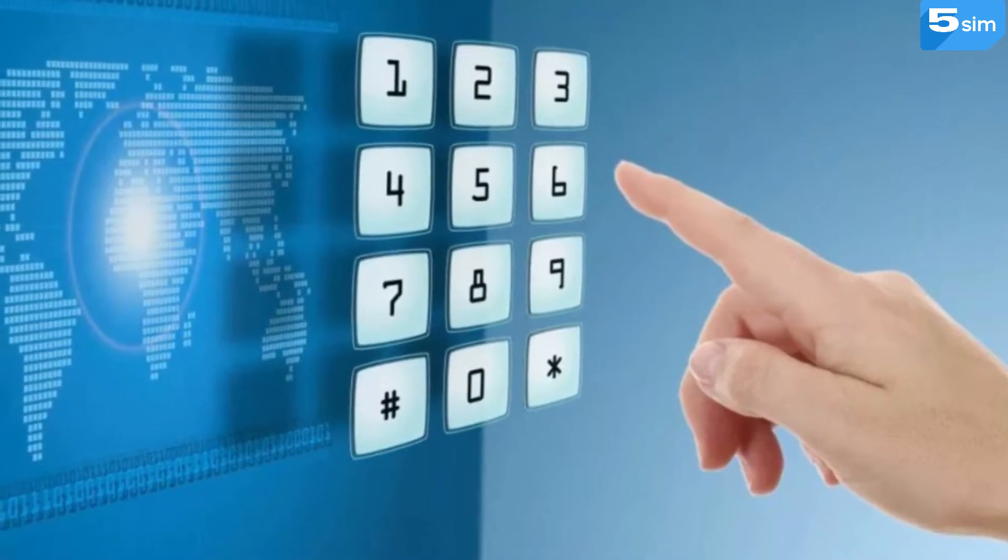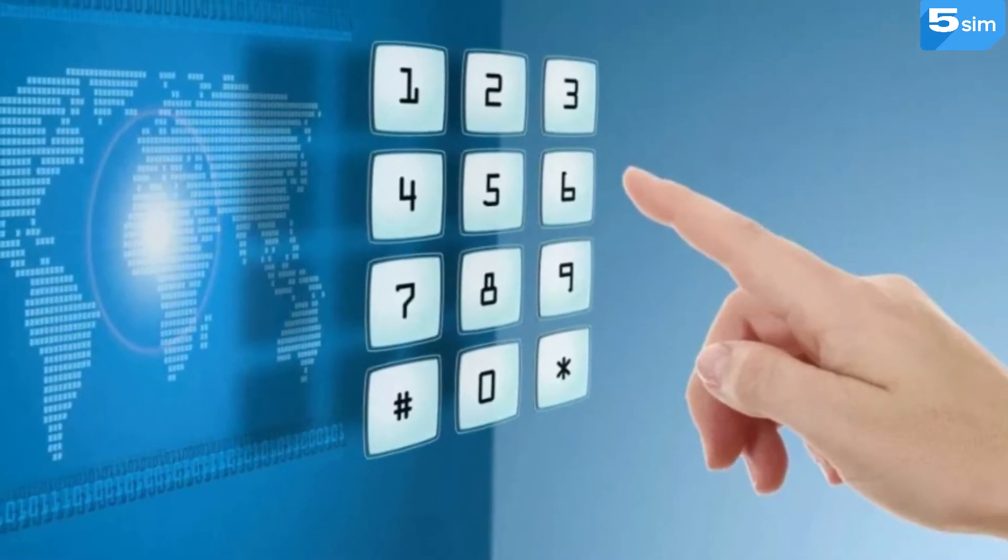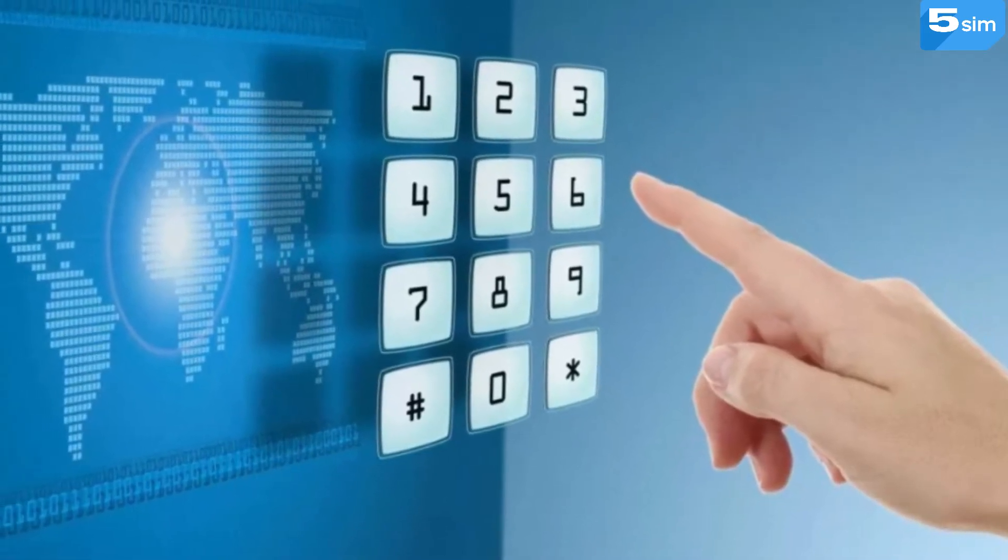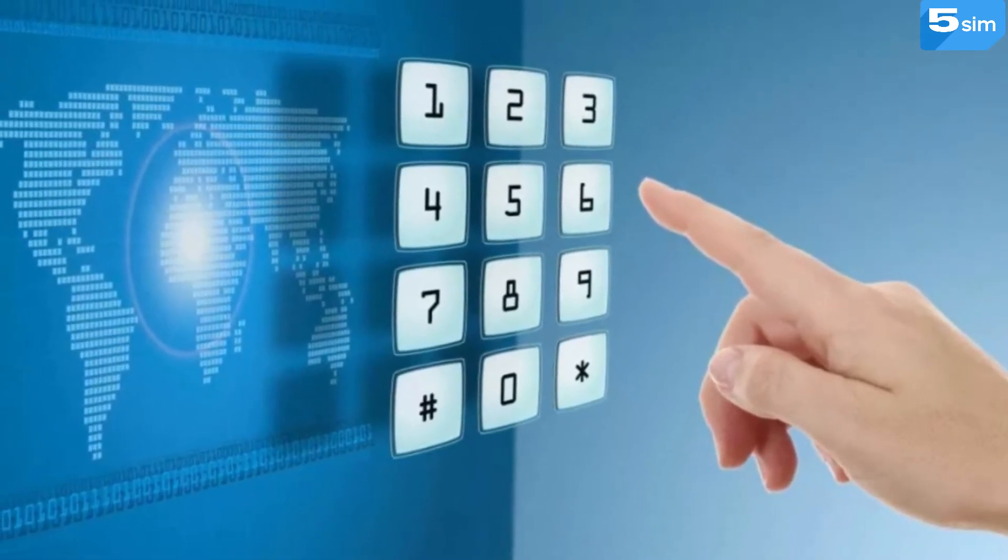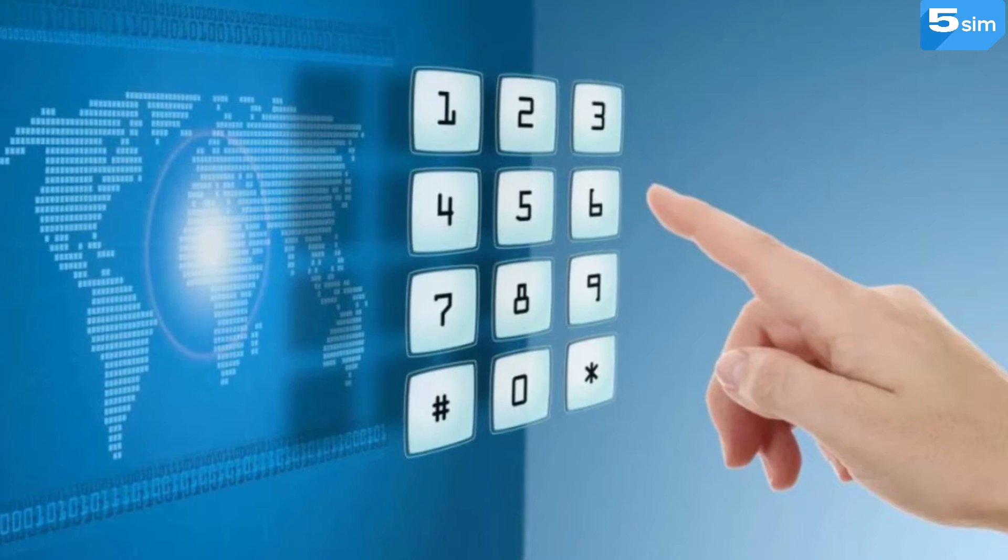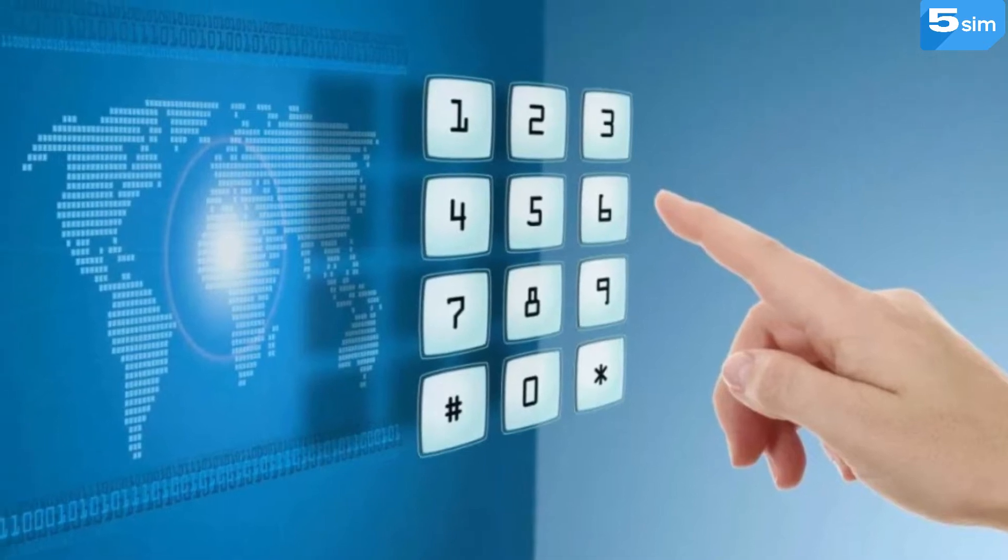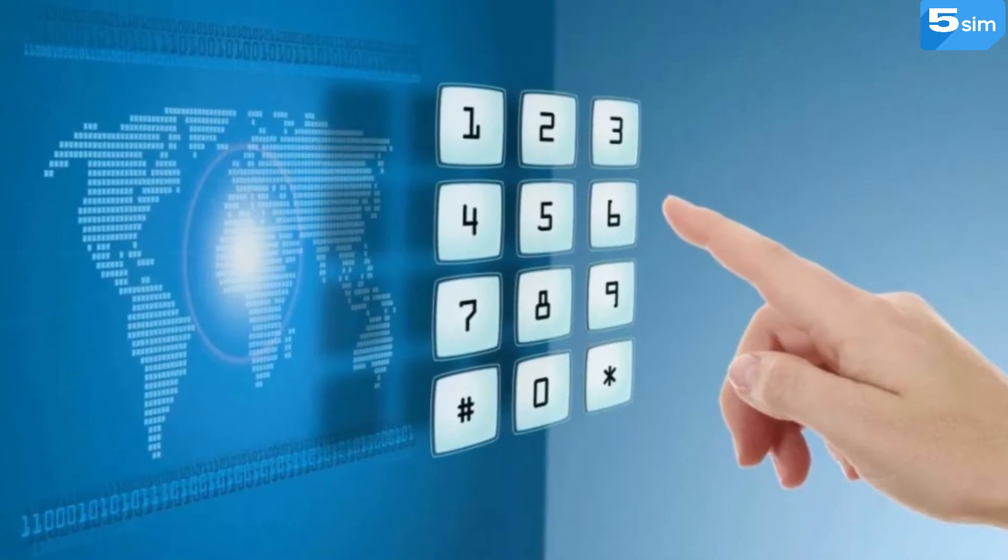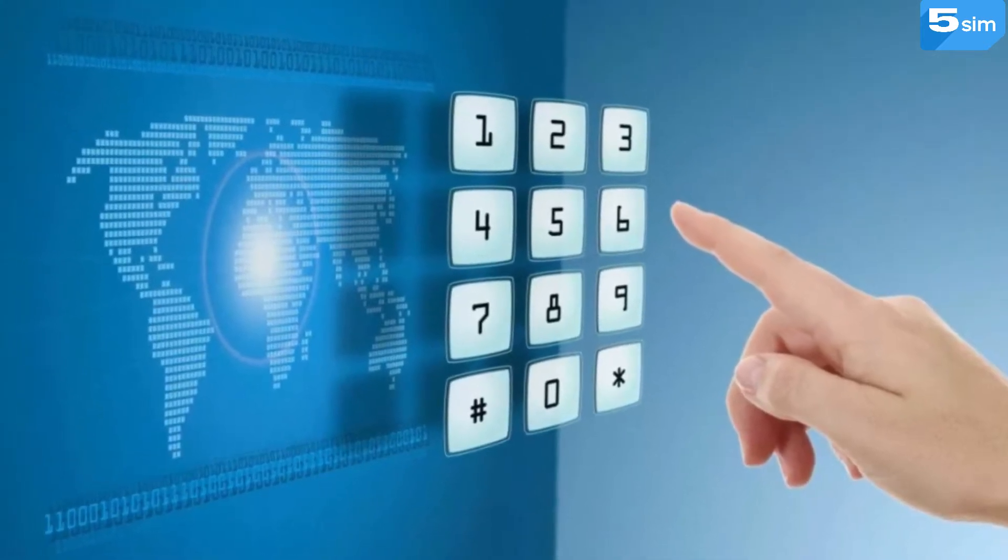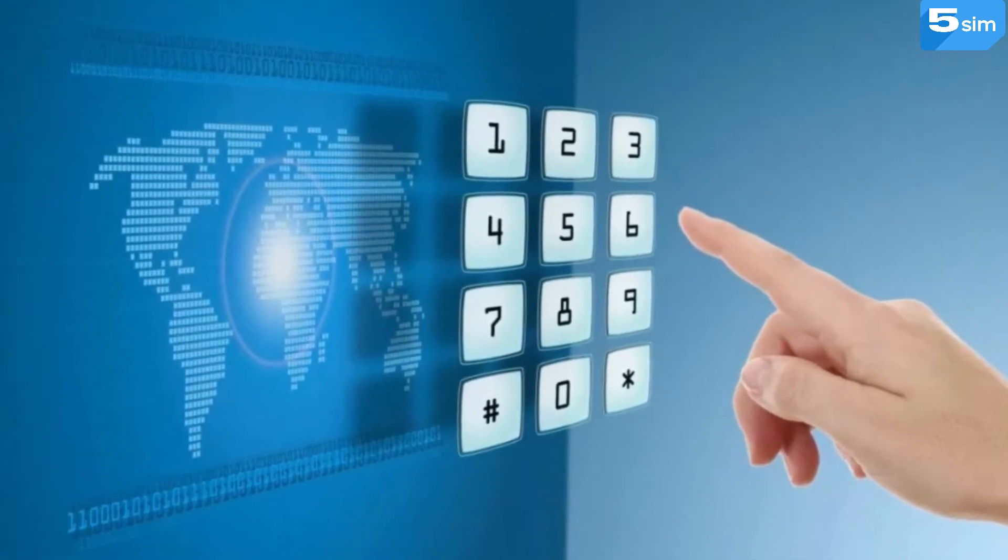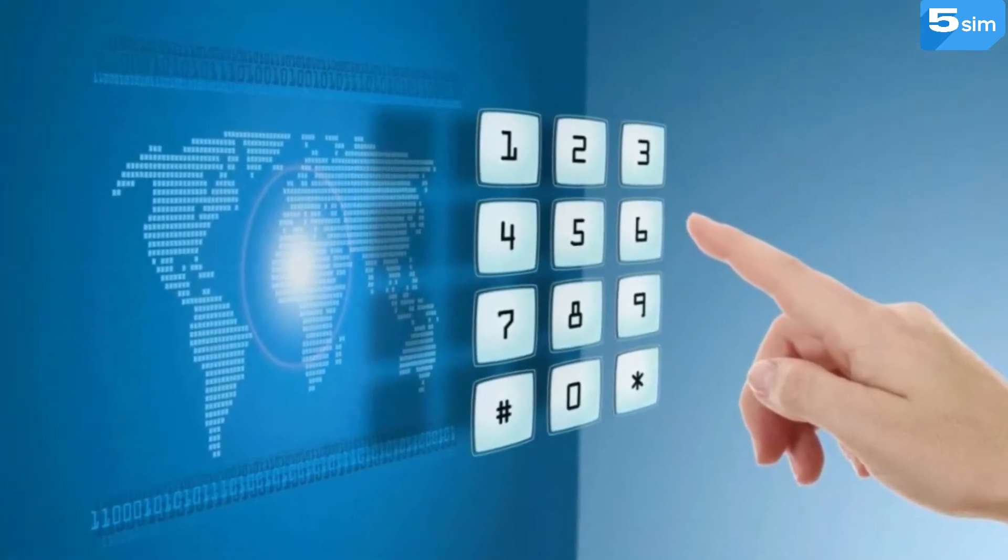In this video, we will tell you how to buy a Bangladesh virtual number to receive SMS online with the help of the top SMS activation service 5sim.net.